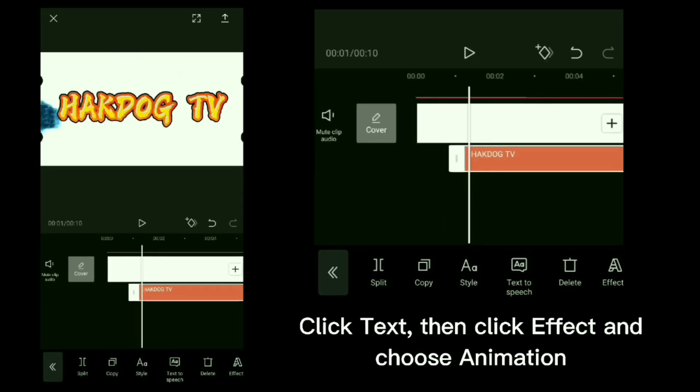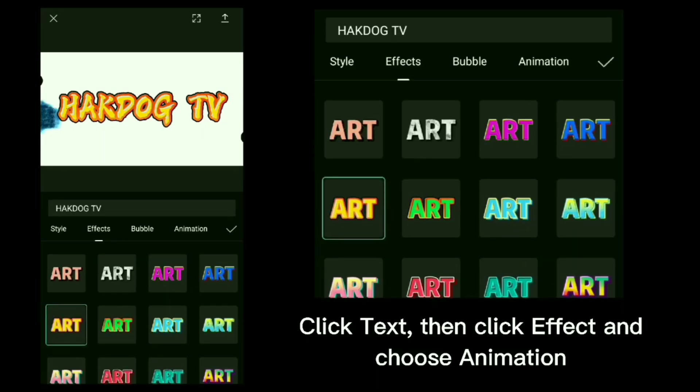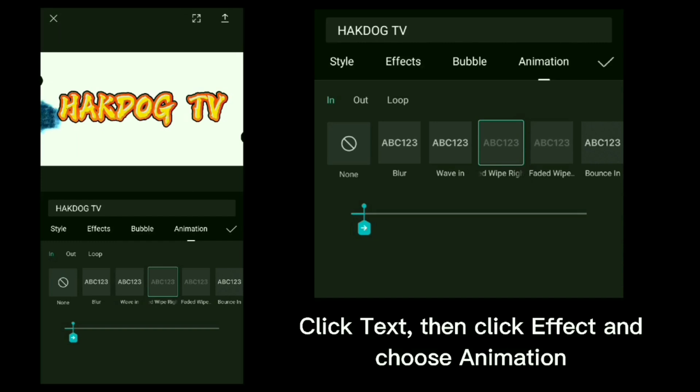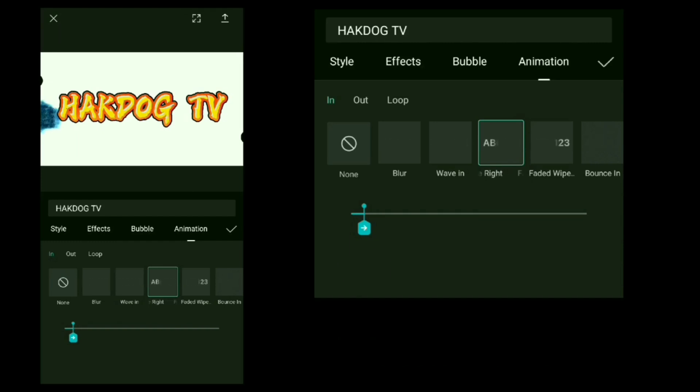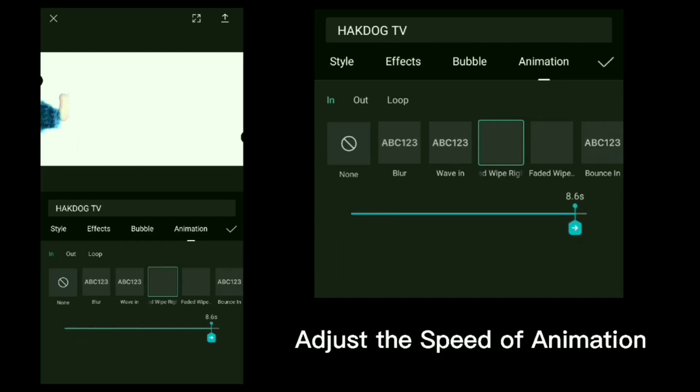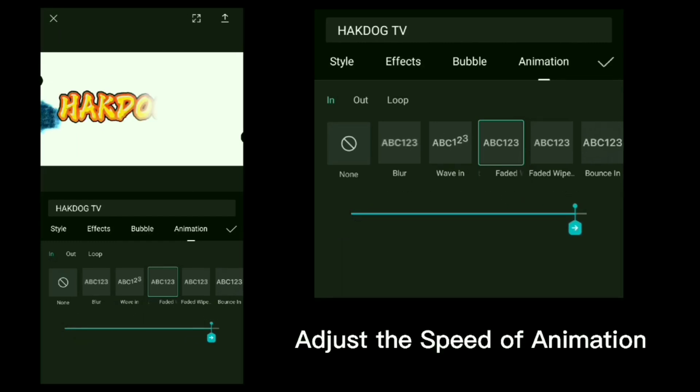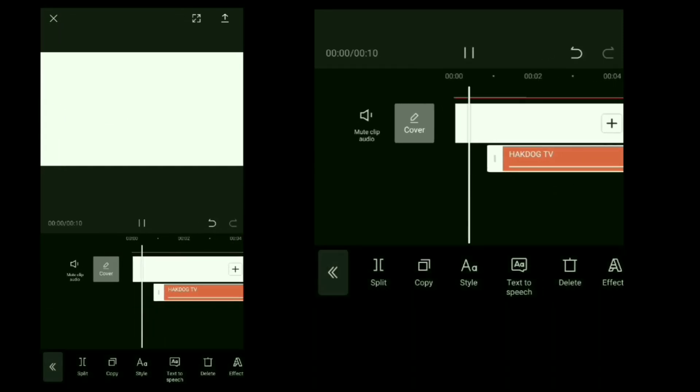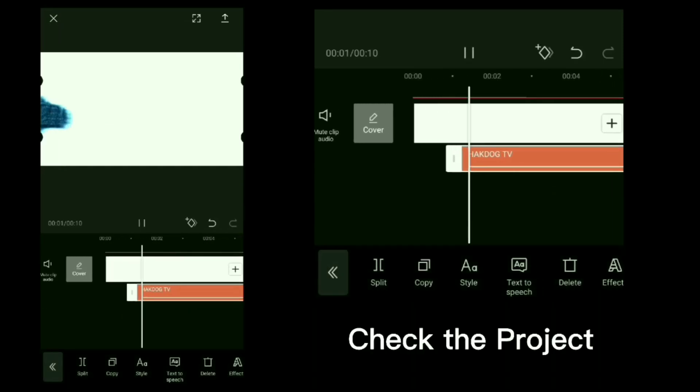Click text, then click effect and choose animation. Adjust the speed of animation. Check the project.